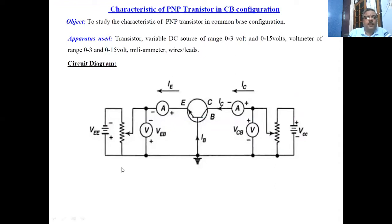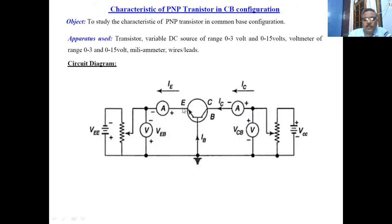This is the experiment to study the PNP transistor characteristics. The circuit diagram is simple: this is a PNP transistor with the emitter, collector, and base commonly connected. A voltage is applied between the emitter and the base via a variable power supply. A voltmeter is connected in parallel to measure the voltage and an ammeter in series connected to the emitter. In the output circuit, the collector is connected to a collector-base variable supply with a voltmeter in parallel to measure the collector-base voltage.